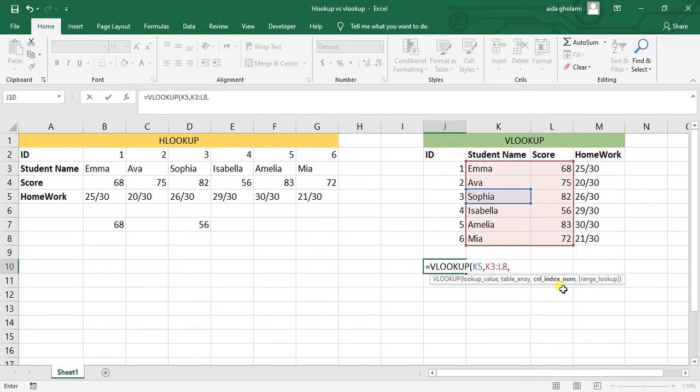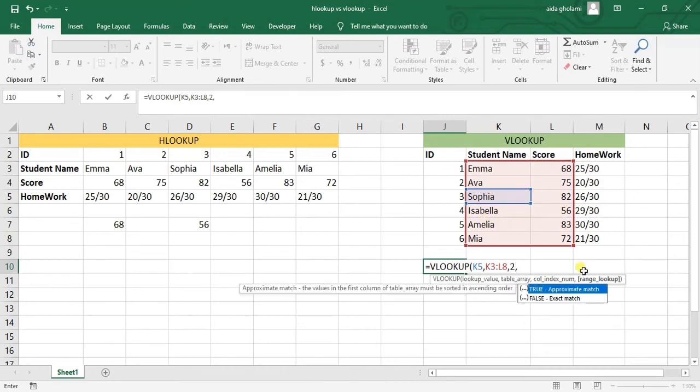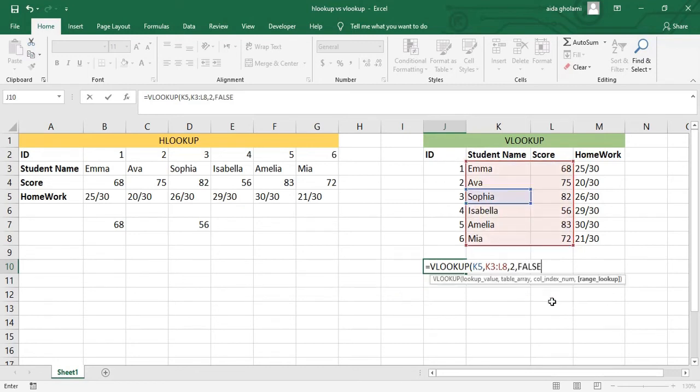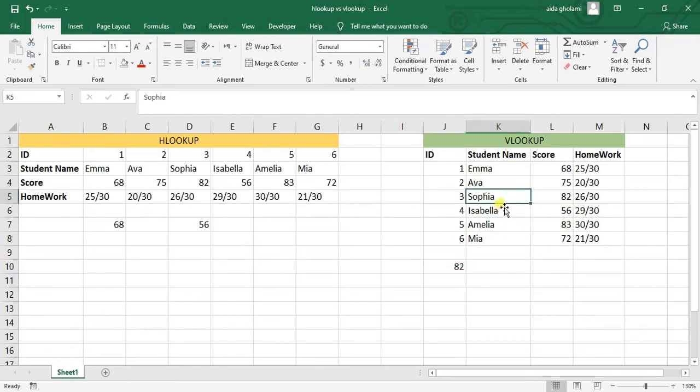Column index number: As I want this score, it goes to one and two. This is the second column which I want to look in. Then I want to go for an exact match. I close the parenthesis, and you can see that the score related to Sophia is 82.